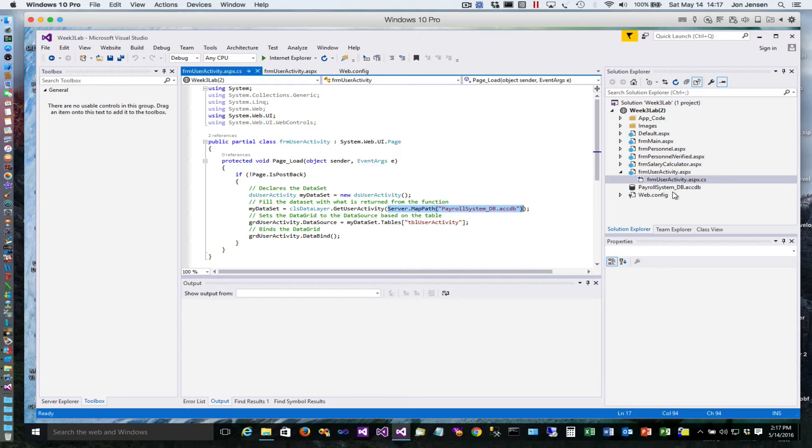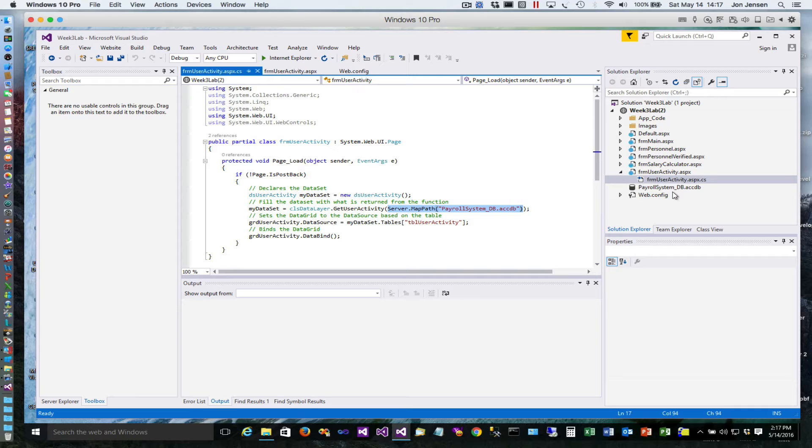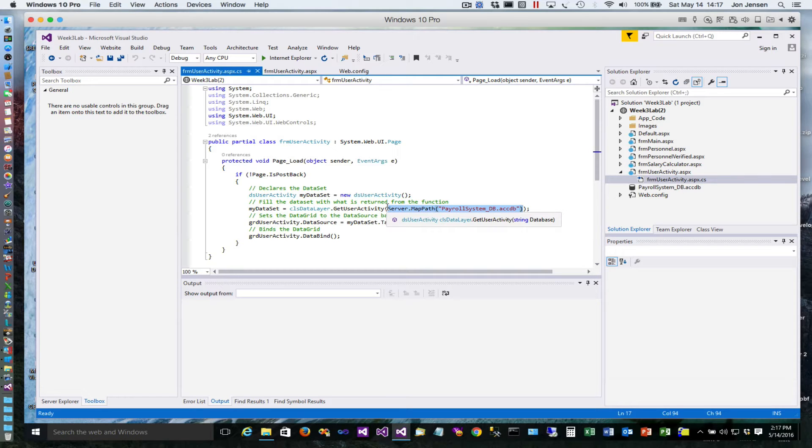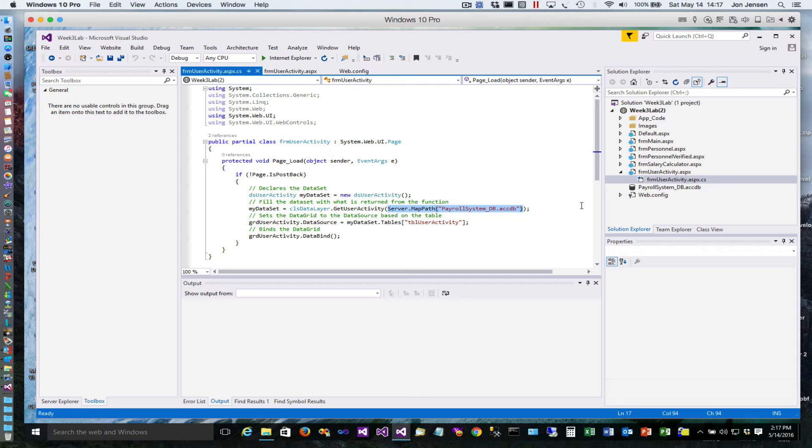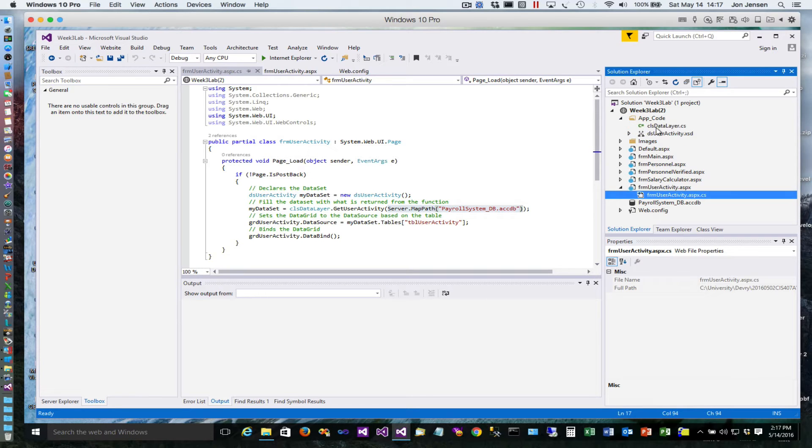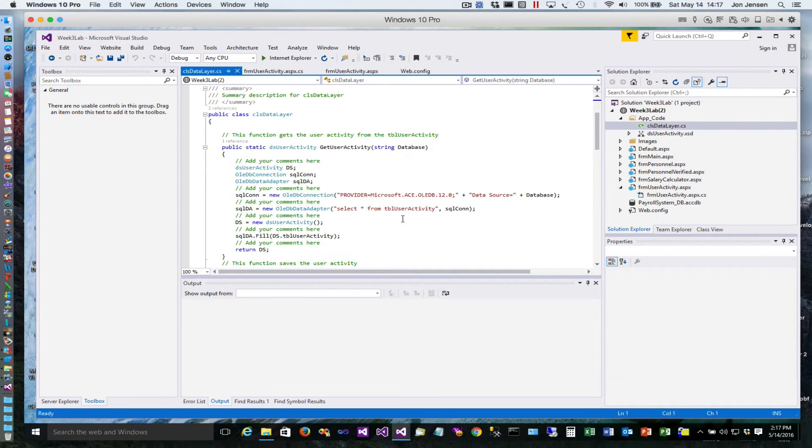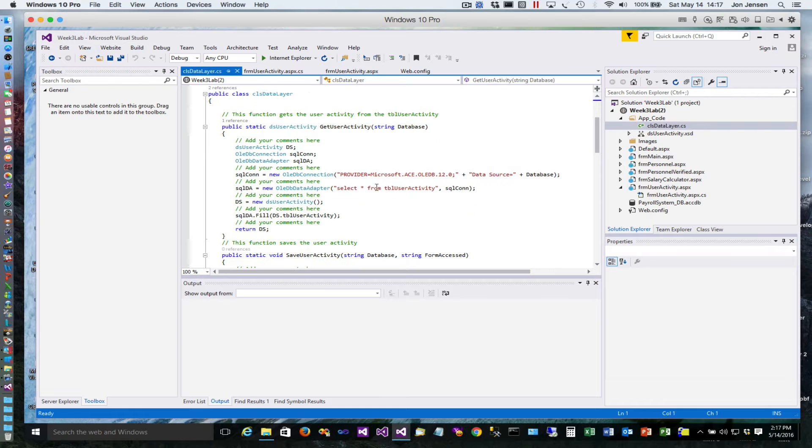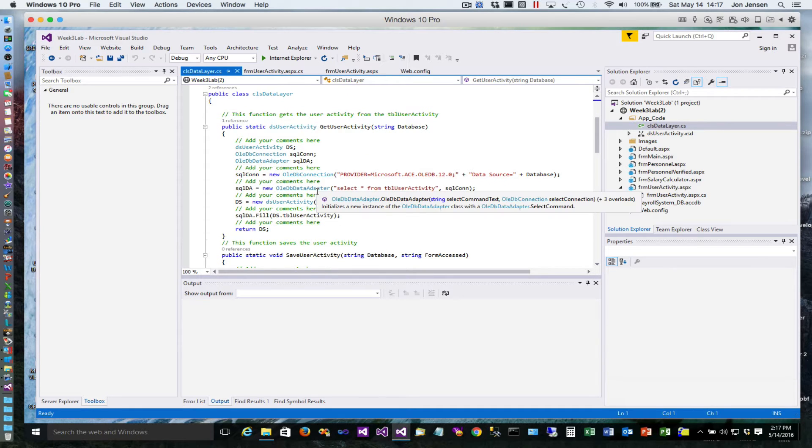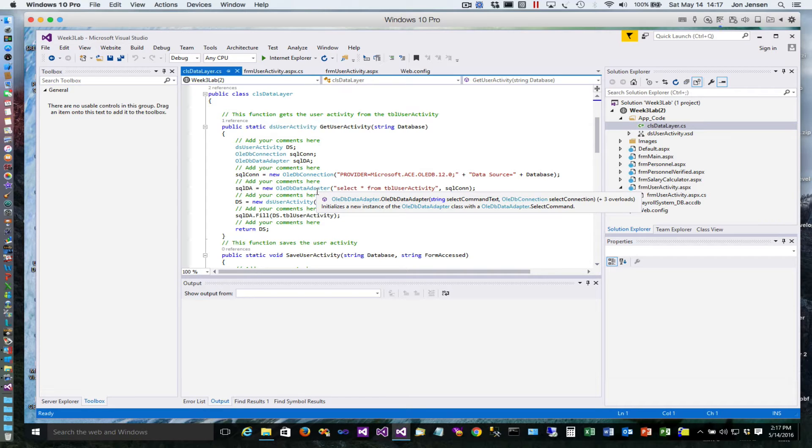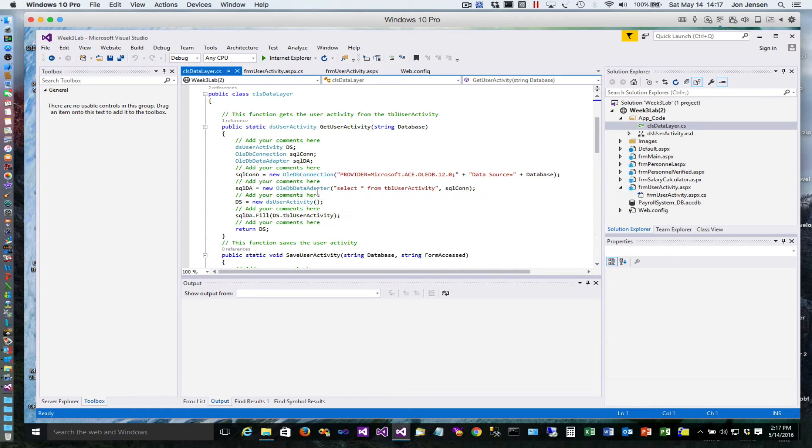The problem is if you move your project around to different folders, all of a sudden this will become invalid. When we get into subsequent weeks and start using the connection from the web config, it's really not necessary to be passing in this information. The class itself could get that information directly when it builds the database connection.